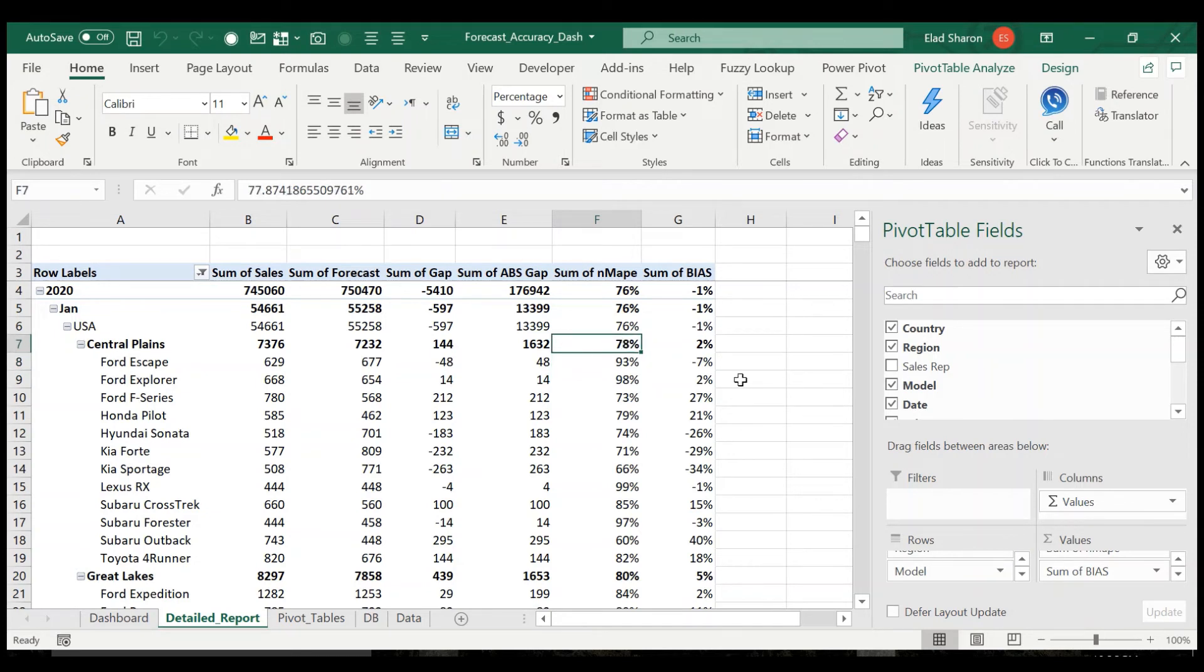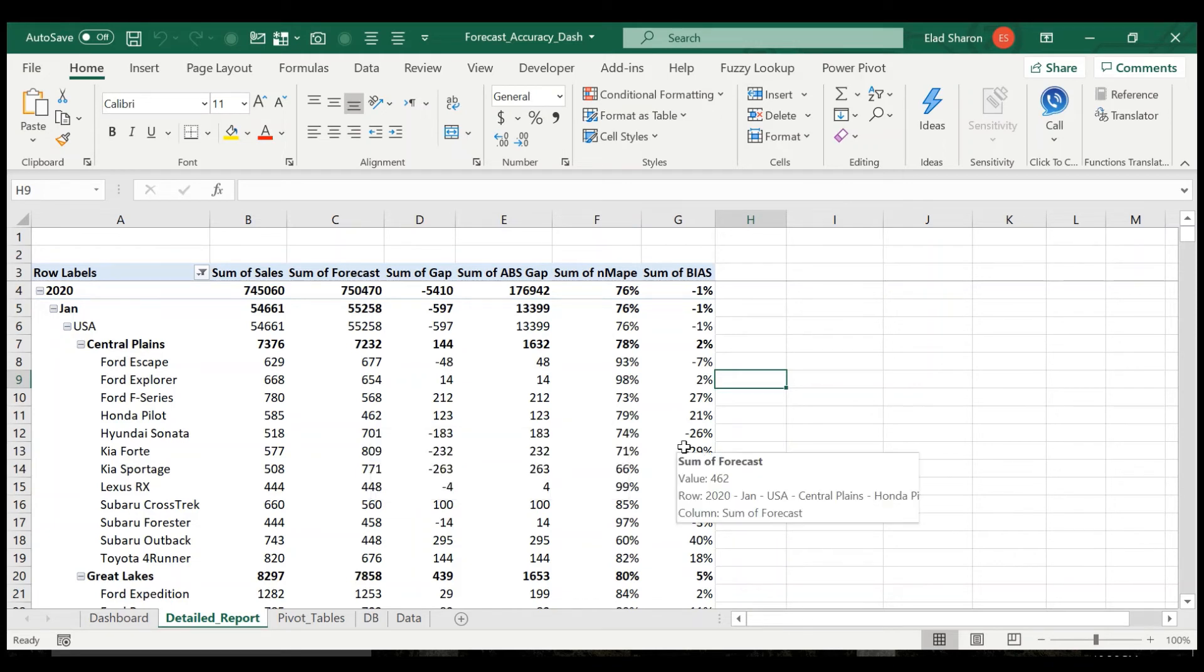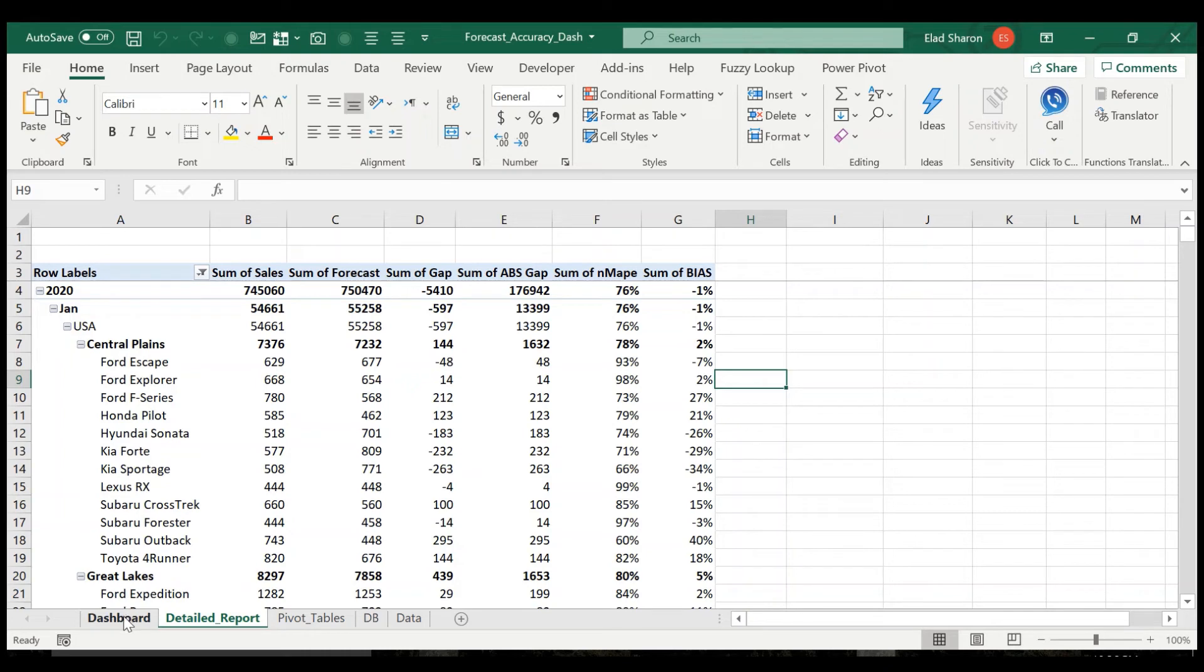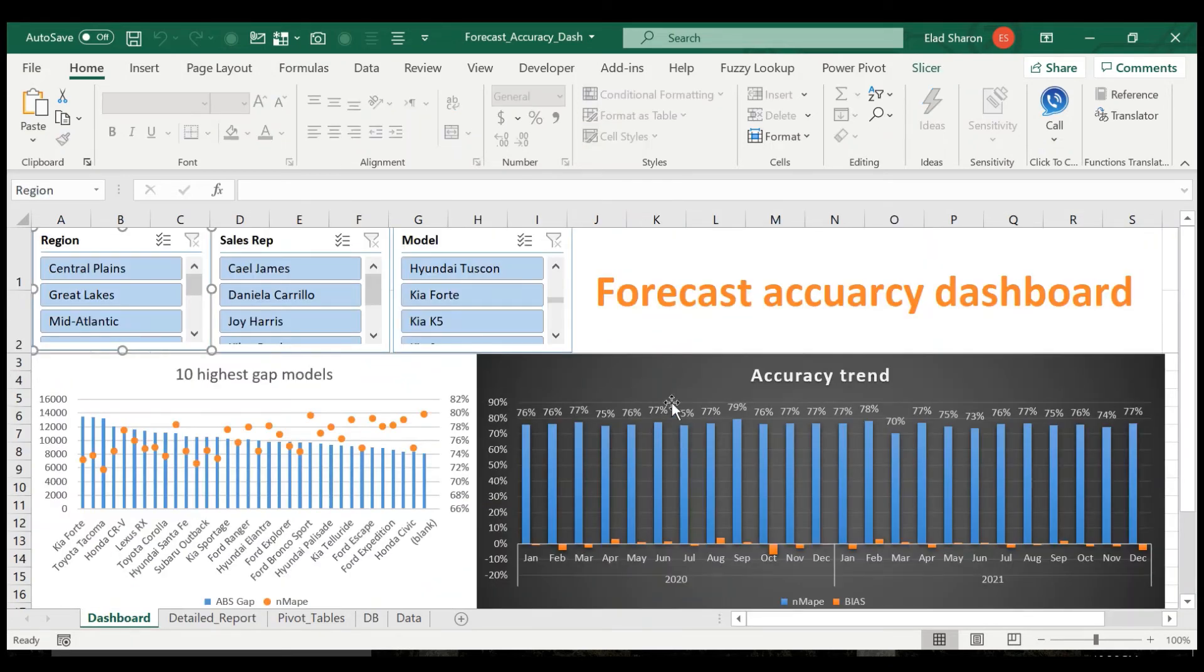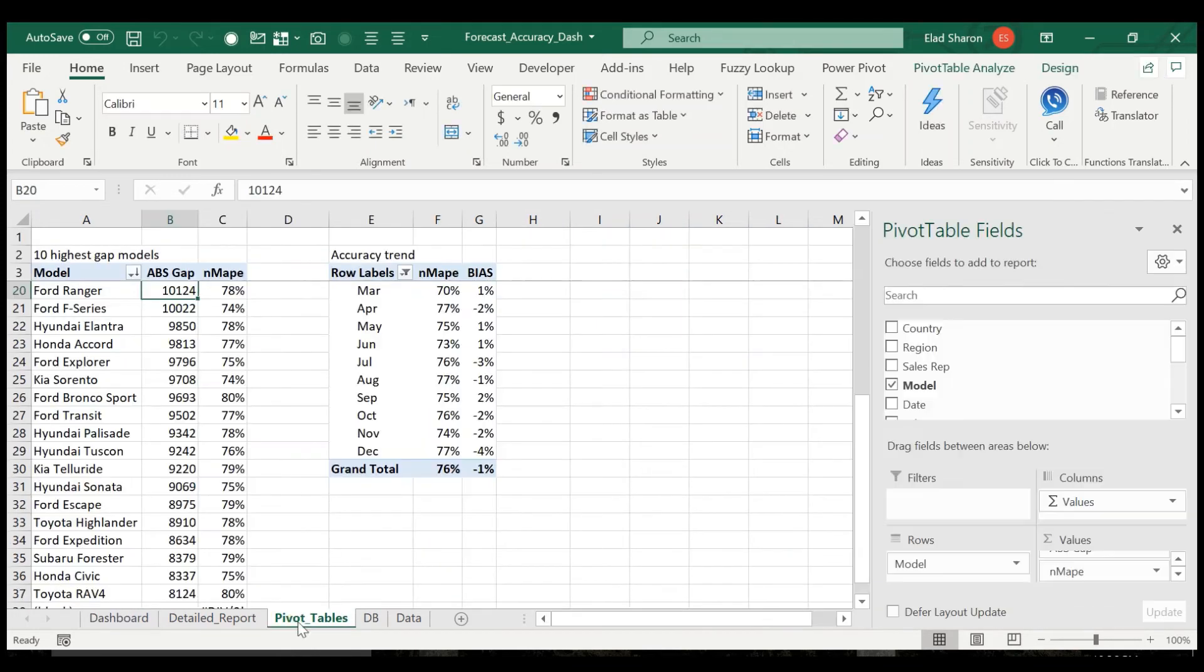And overall all of the models had a 78%. Okay, so you really can, here you can really play with it and see whatever results you want. It's always good to have a detailed report for these kinds of things. This is where you're supposed to really learn what's happening. And let's go to the dashboard.